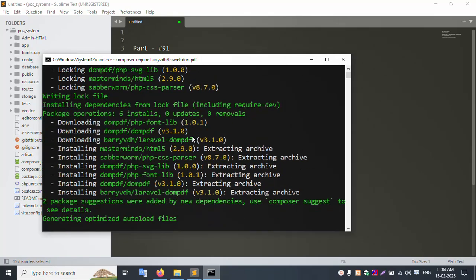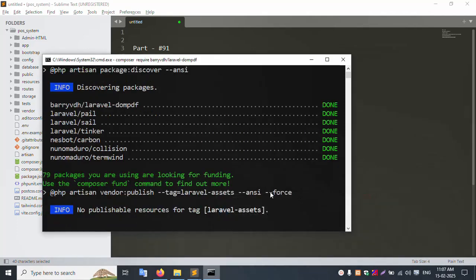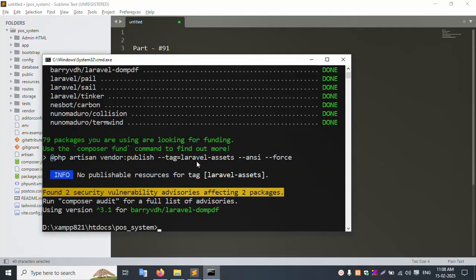The command shows a package suggestion - added by new dependency. Using composer session to see details. Generating optimized autoload file. Please wait - the command is installing. Successfully installed! The command barryvdh/laravel-dompdf is done.